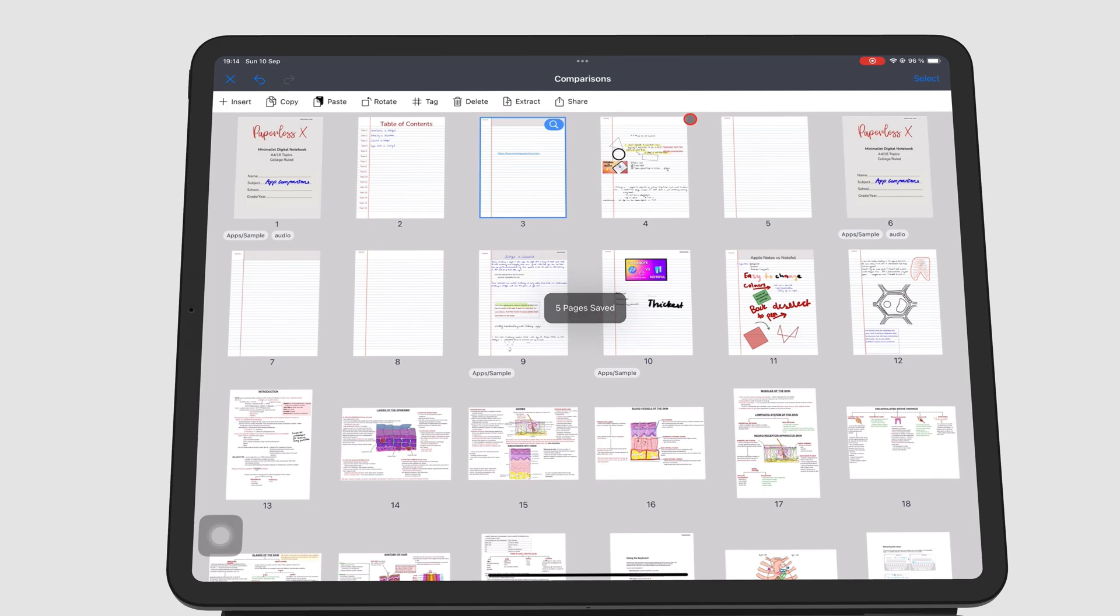The app doesn't automatically open the new notebook for you, so you have to actually leave this window, go to the home page, and look for this new notebook you just created.